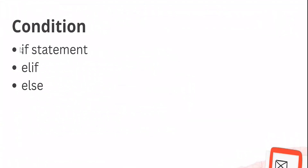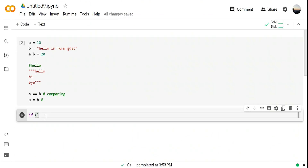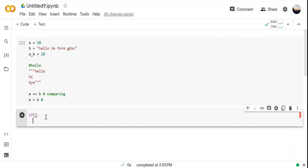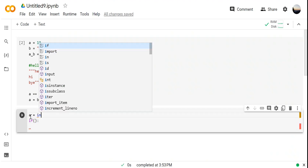The 'if' statement is the condition where you put: if this is true, the further work will happen. Only if that statement is true will the code execute. Now let's take input from the user — that's very important.